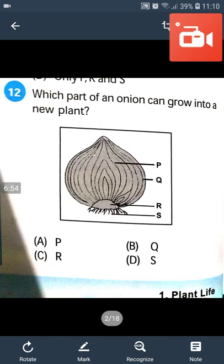Question number 12: Which part of an onion can grow into new plants? Answer will be C. In the given figure, R is called the condensed stem. It grows into new plants. So the answer will be C.